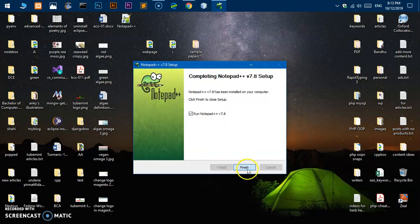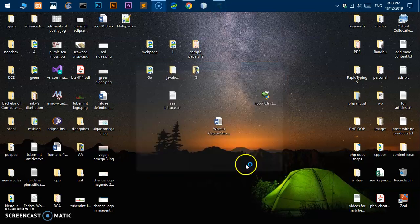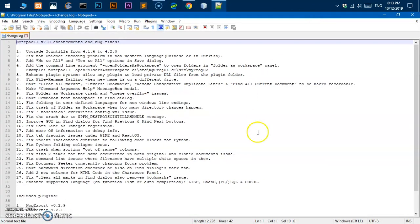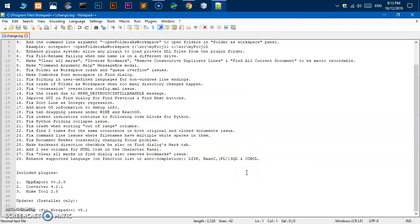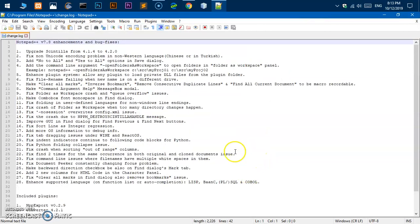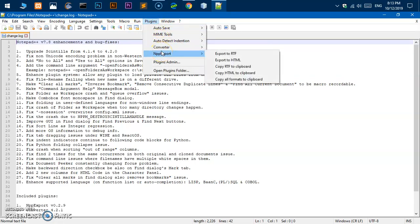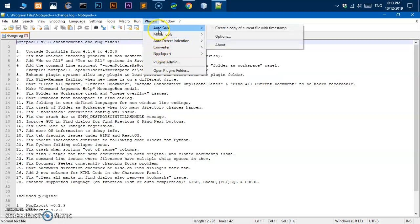Now just say finish and this is your Notepad++ on Microsoft Windows 10. To check the plugins, simply go to Plugins here, and these are the plugins installed already with Notepad++. These are basically pre-installed plugins.